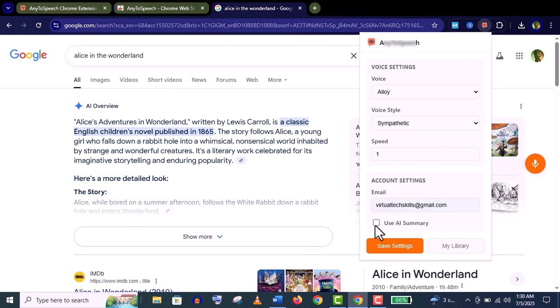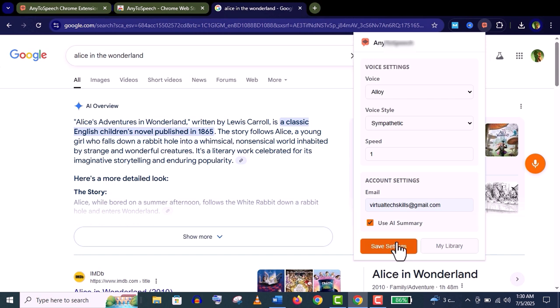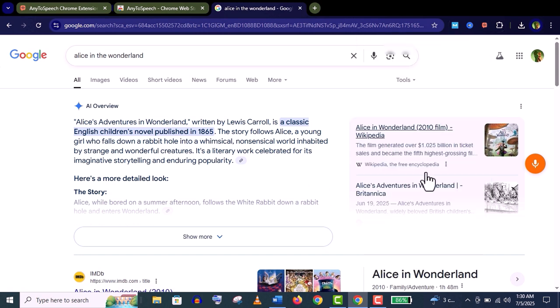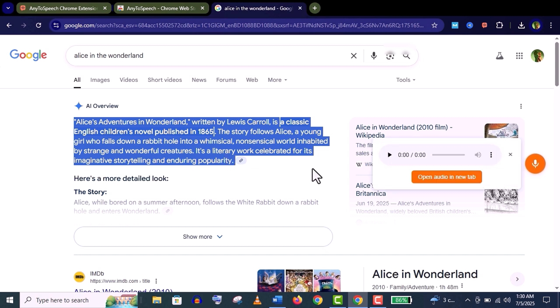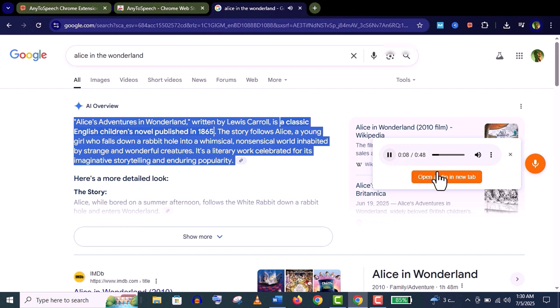Now let's go to a web page. Click on this feature, give your email address, use AI summary, save settings, and an icon will appear. You can see - just click on it and it will give your audio: 'Alice's Adventures in Wonderland, written by Lewis Carroll and published in 1865, is a classic children's novel.' It's really amazing. You can open it in another window, you can download it.